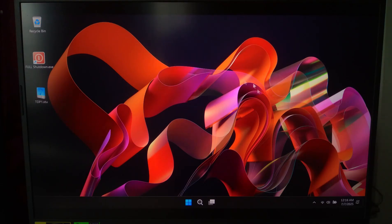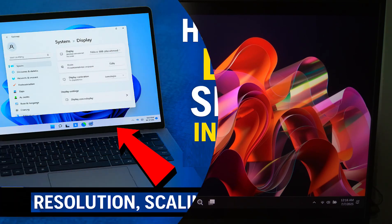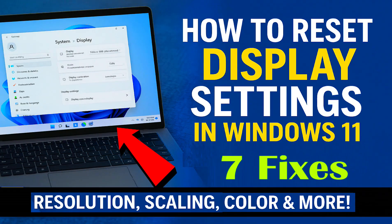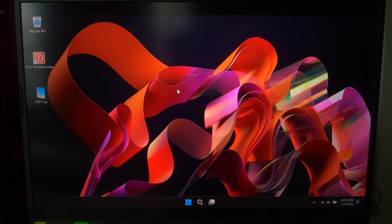Hi, is your screen looking weird — fonts too big, wrong resolution, or screen flickering after opening an app or game? Don't worry, let's fix that.